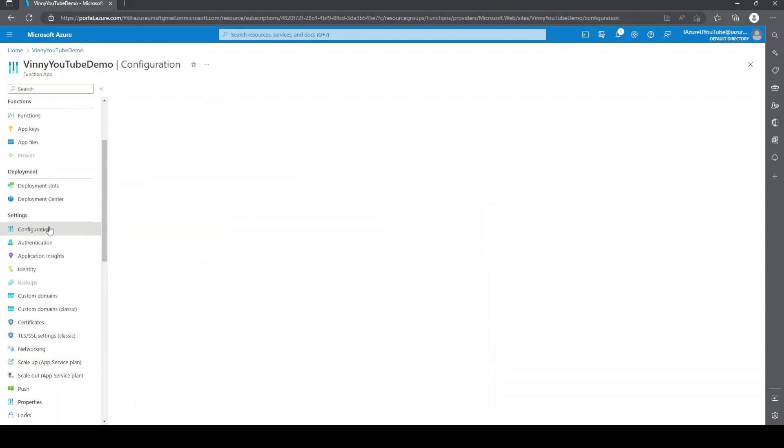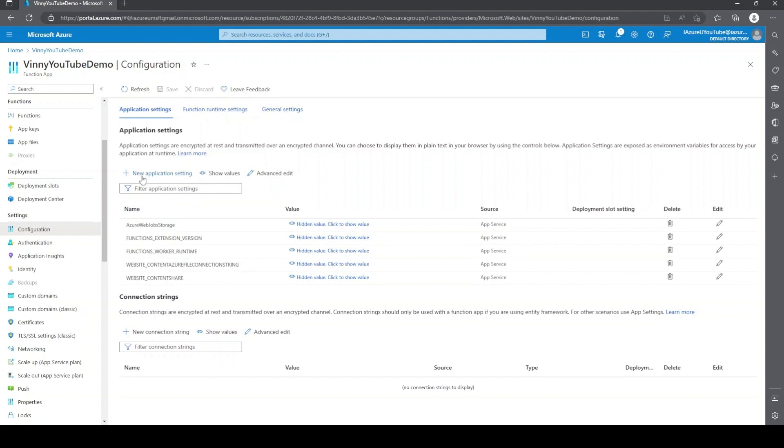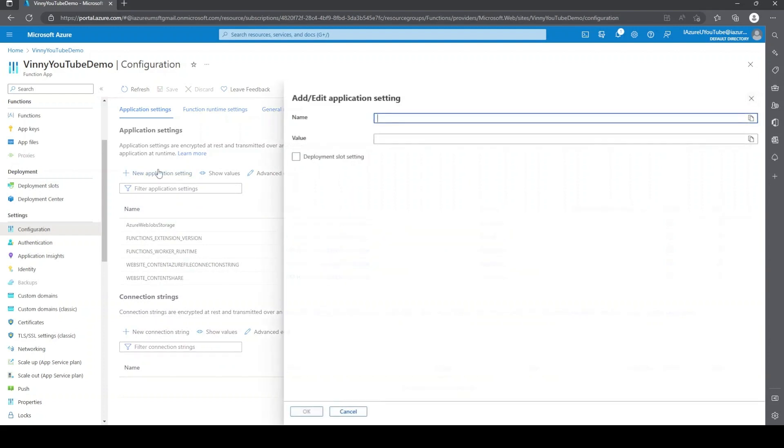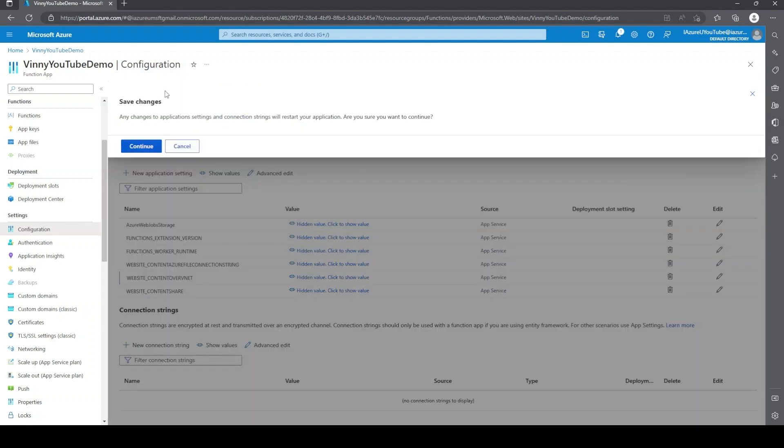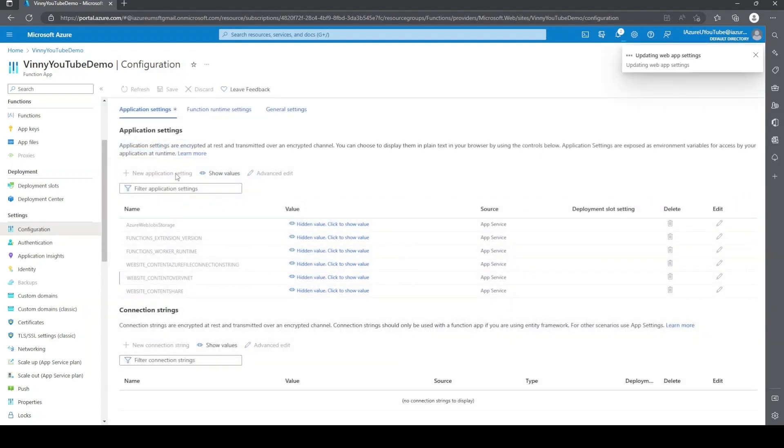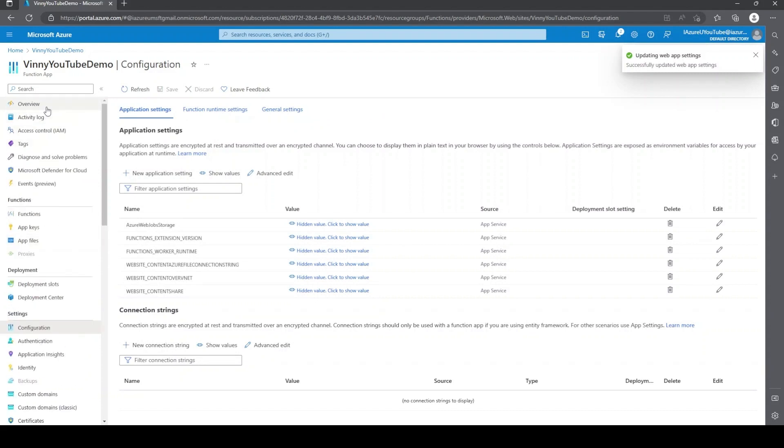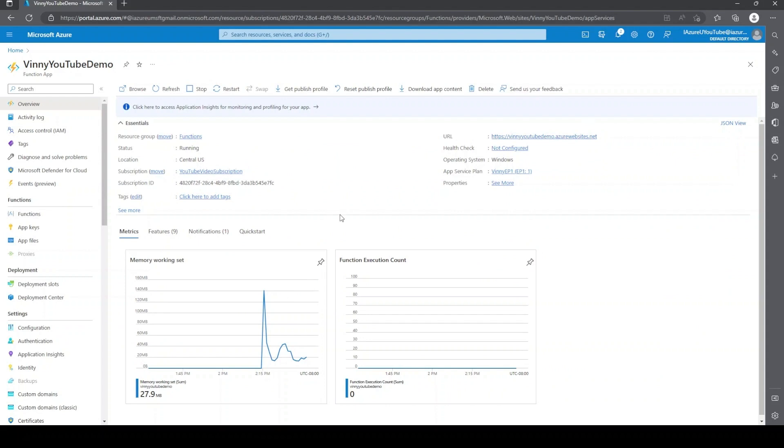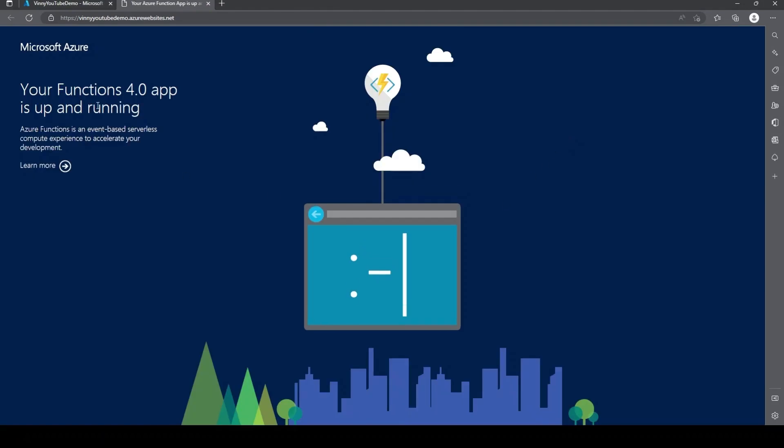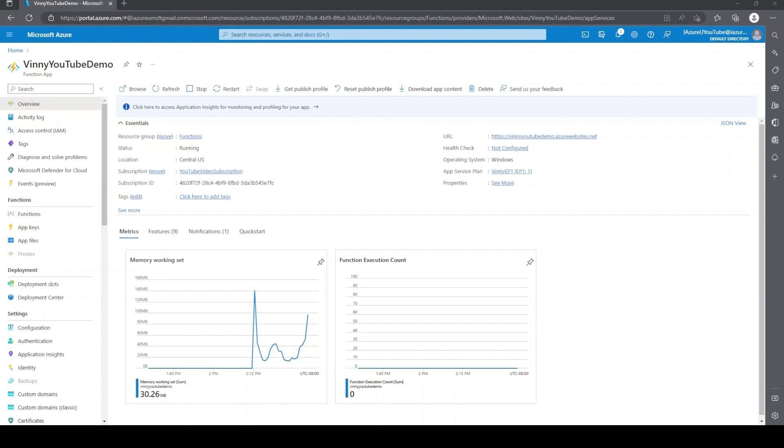All right, we're just going to add an app setting here. We're going to go to settings to the configuration blade. We'll go ahead and select a new app setting. And the setting is website underscore content over VNet and value is going to be one. Go ahead and just save that. Whenever we make an app settings change, the function app does restart. We'll come back here and just validate that it is still up and running.